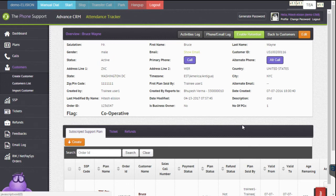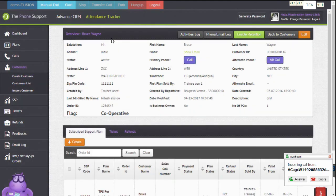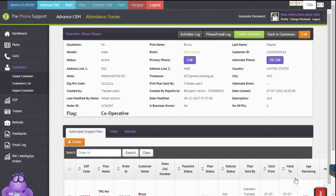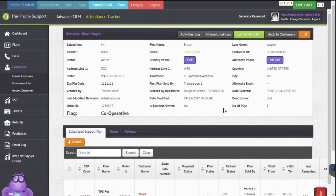As you can see this lead — the Bruce Wayne lead — has a call button. If I press that call button it will dial the number out. It asks whether you want to make a direct call or call with ISD code. I'll select direct call, which dials the number as-is, and press it. It's live now. So you can dial a number directly from the CRM — that's click-to-call. The agent does not have to dial the number manually; all they do is click the call button in the CRM and it dials via the widget.